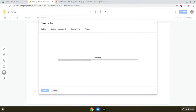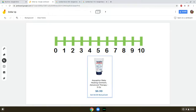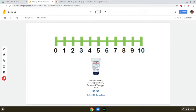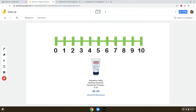Aquifer — I use this all the time for my eczema. Aquifer baby ointment. How much does it cost? $6.99. What's the first number? Six. Find six on the number line. Dollar up. The answer is seven.